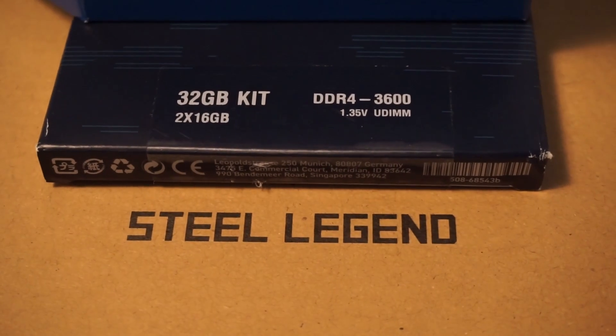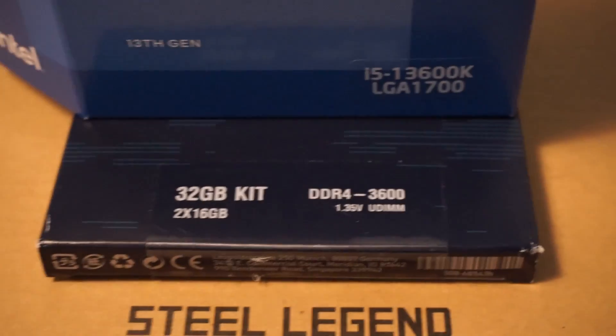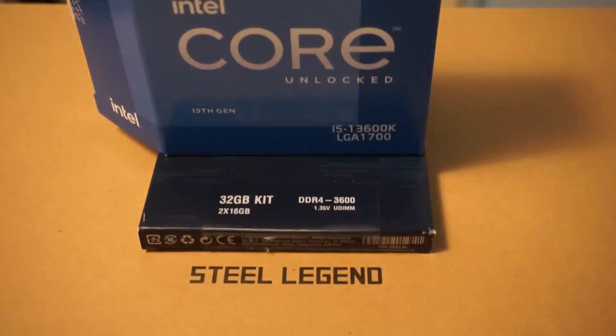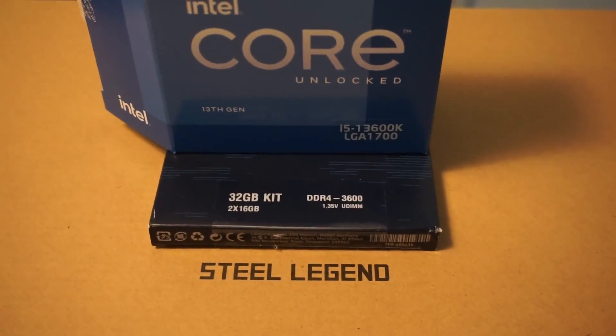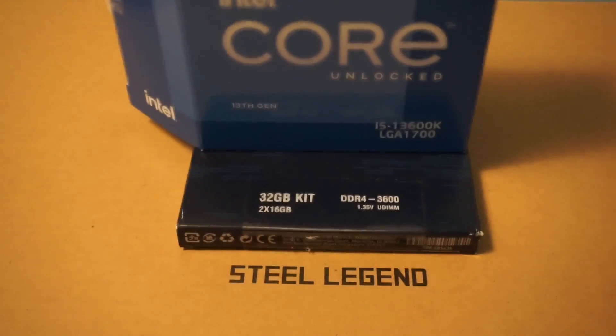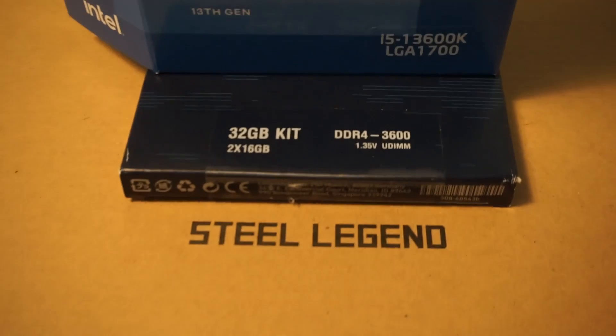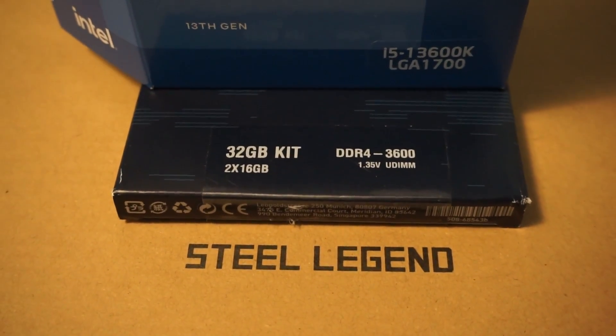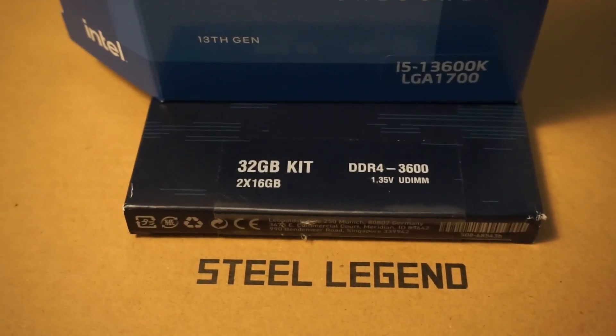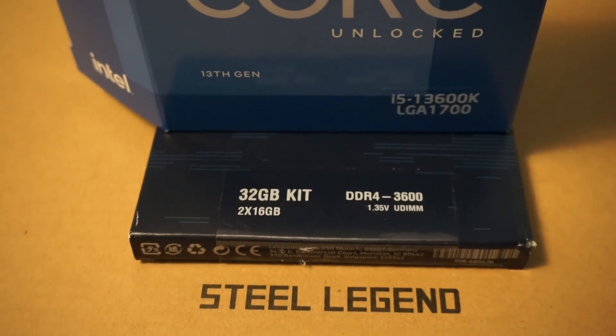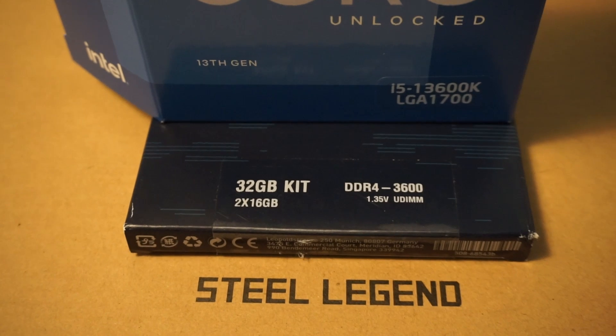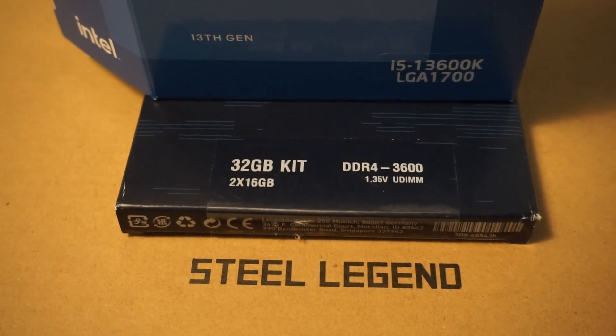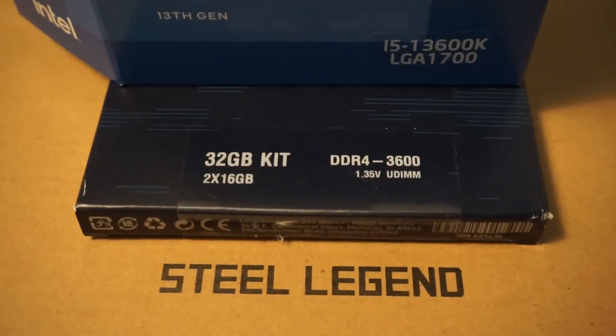The fact that this motherboard supports DDR4 is another thing that helps with the price. I already own a kit of fast DDR4 from my previous build, Crucial Ballistix, which uses Micron B-die and is capable of some good overclocking results after some tuning.